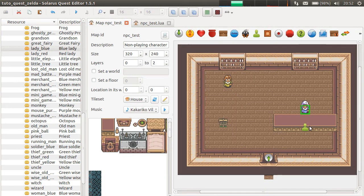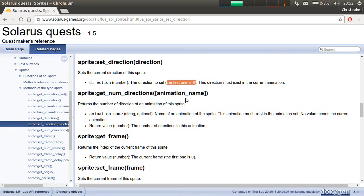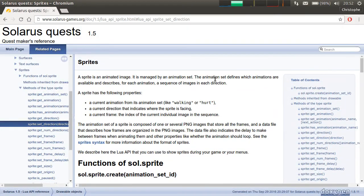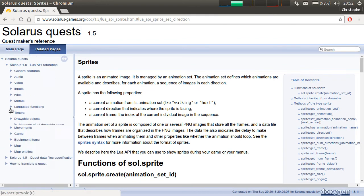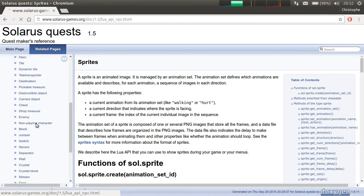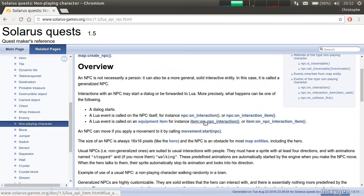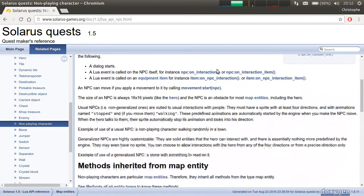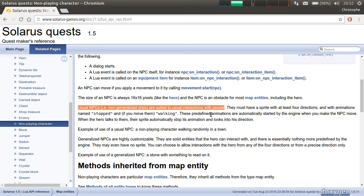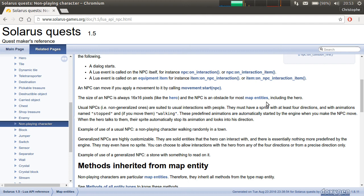So, that's all I had to say about generalized NPCs. The exact difference are specified here in the documentation, in the map entities and the non-playing character page. So, I explained here, basically, what I said in the video. Usual NPCs. So, they are suited for usual interactions with people. They must have a sprite with four directions. And the animations stopped and walking. Which are automatically started by the engine when there is a movement. And we'll see movements in the next tutorial. Okay.